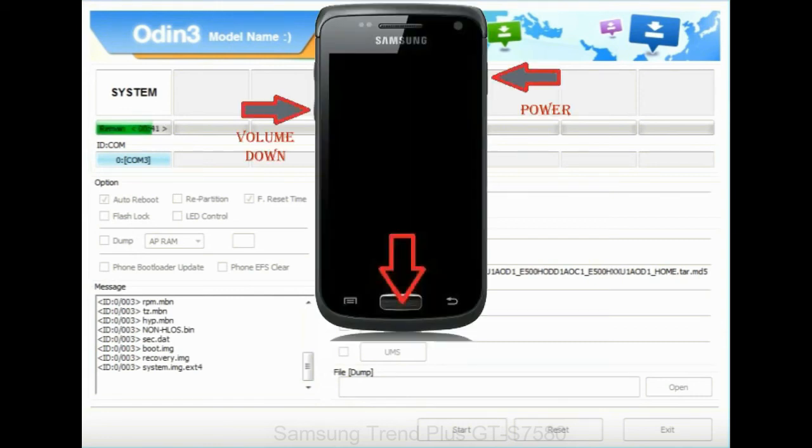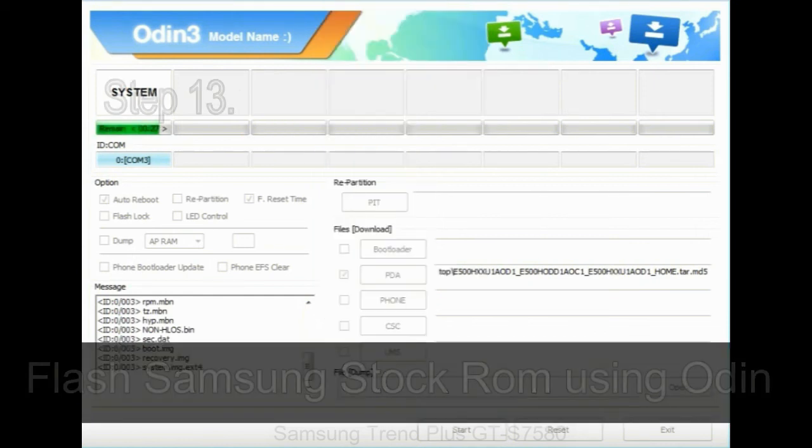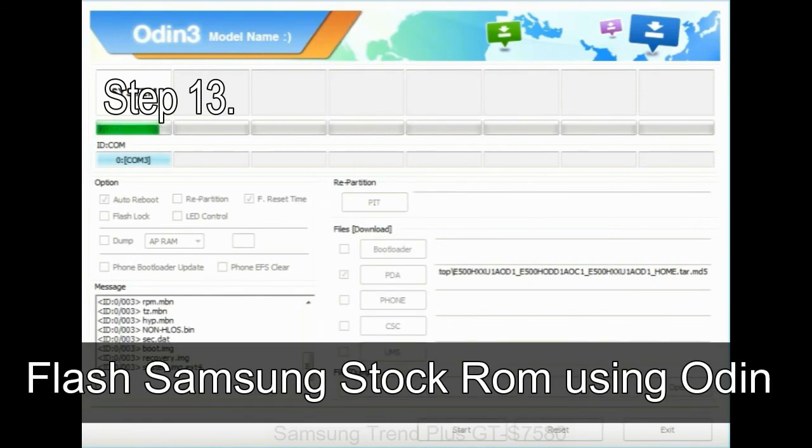To enable stock recovery mode, press and hold volume UP key, home key, and power key. When phone vibrates leave the power key but keep holding the volume UP key and home key. You will boot into the recovery mode.